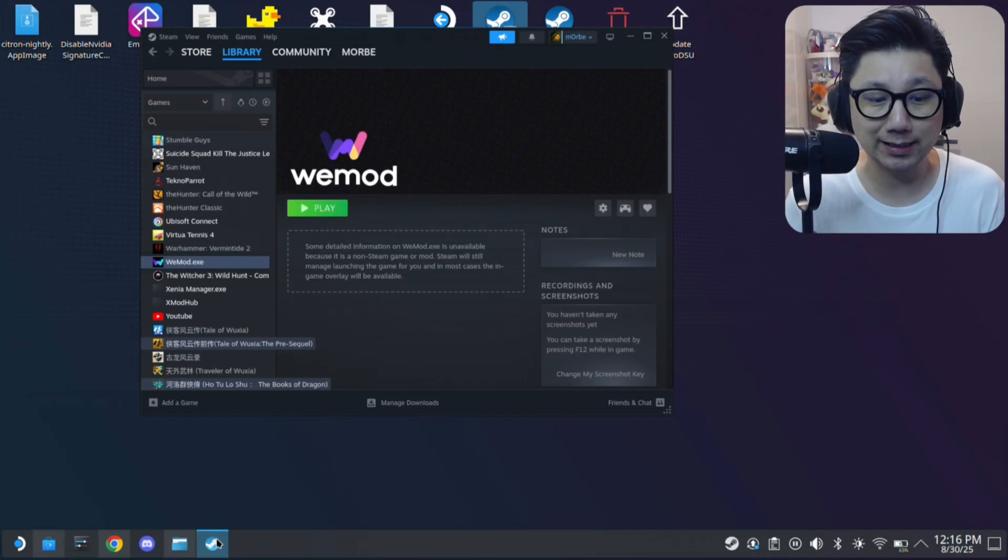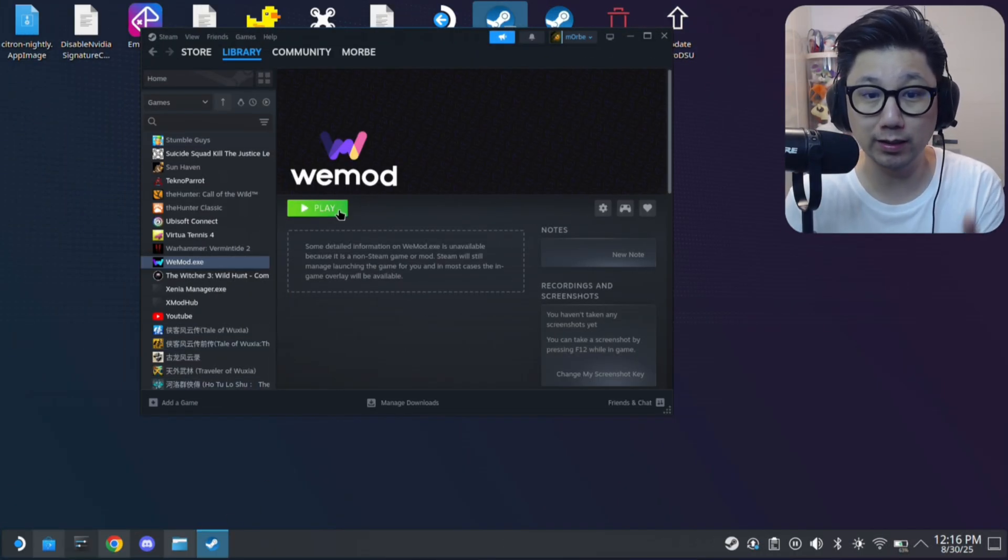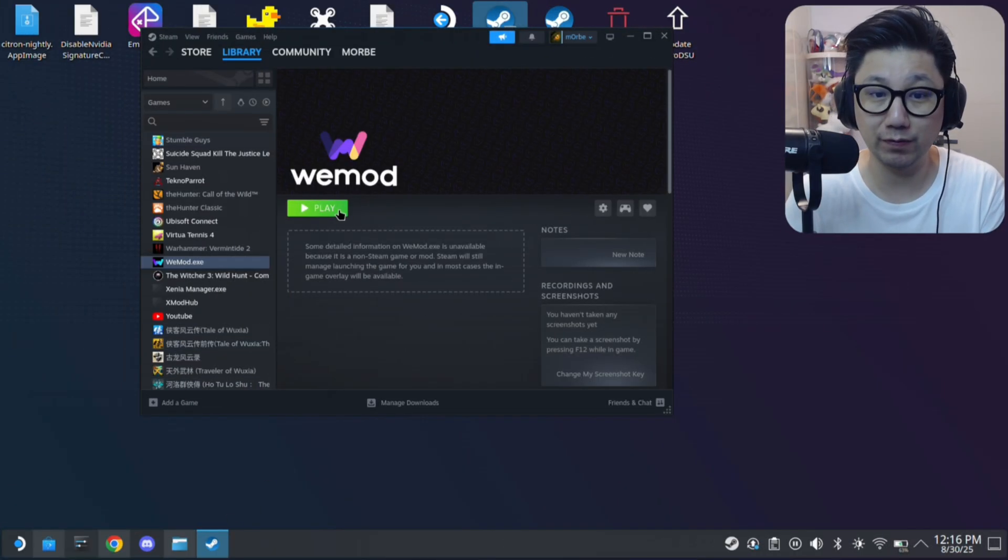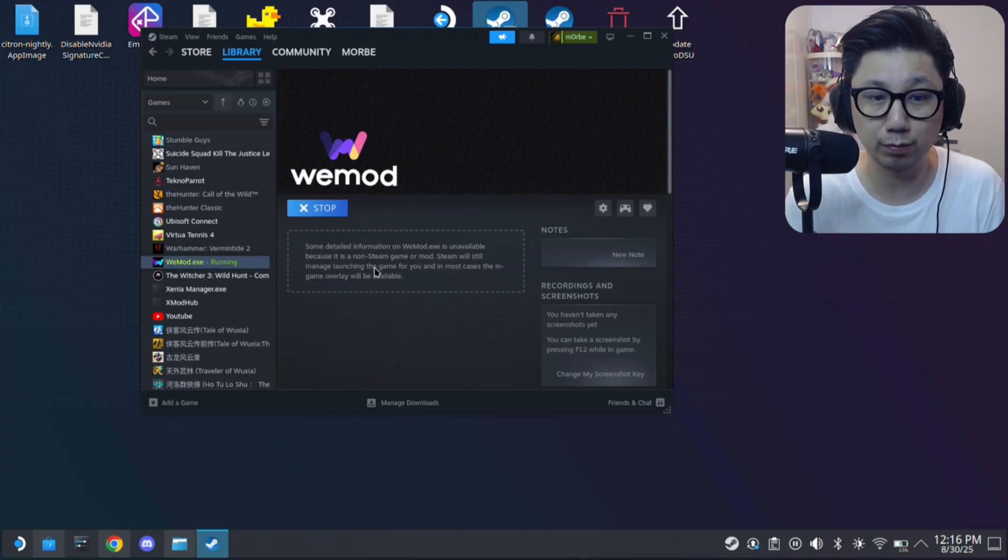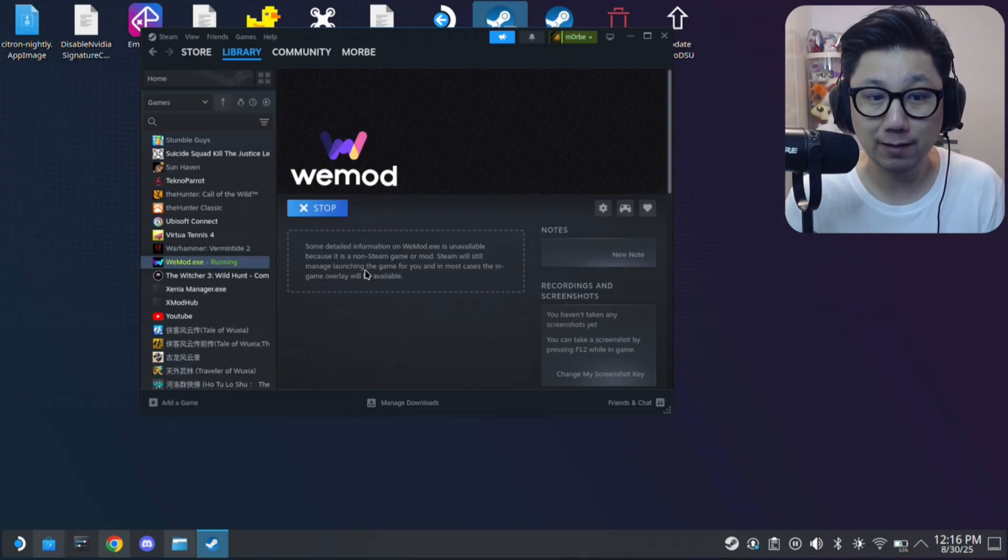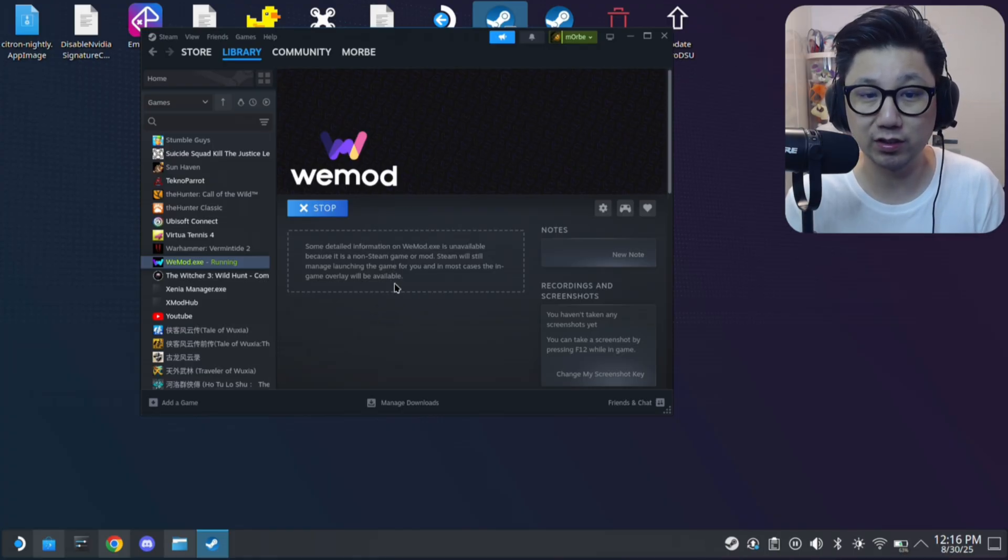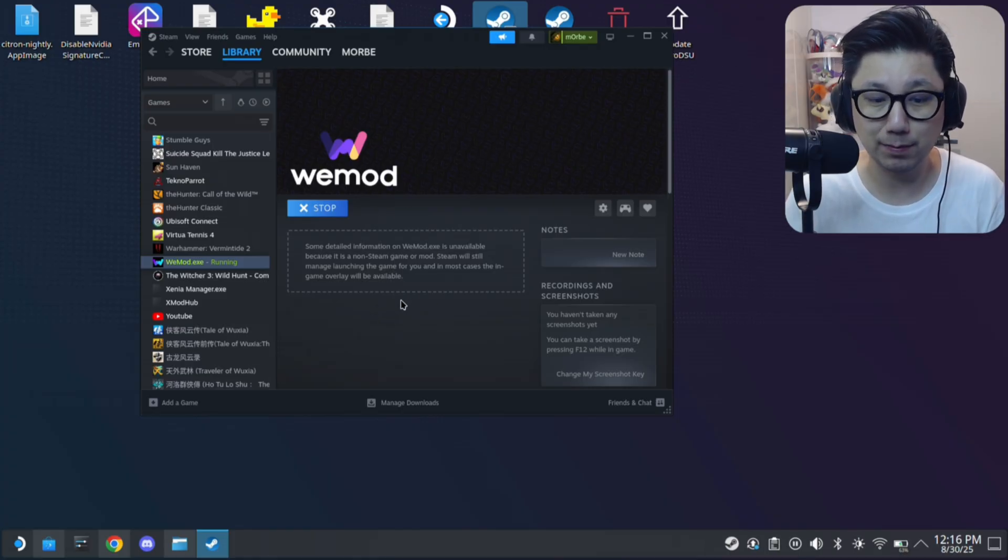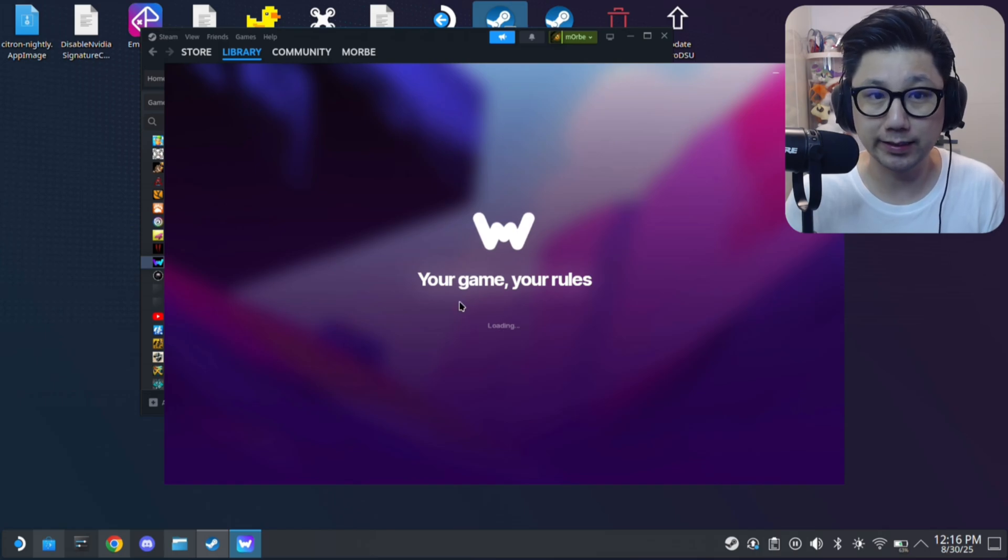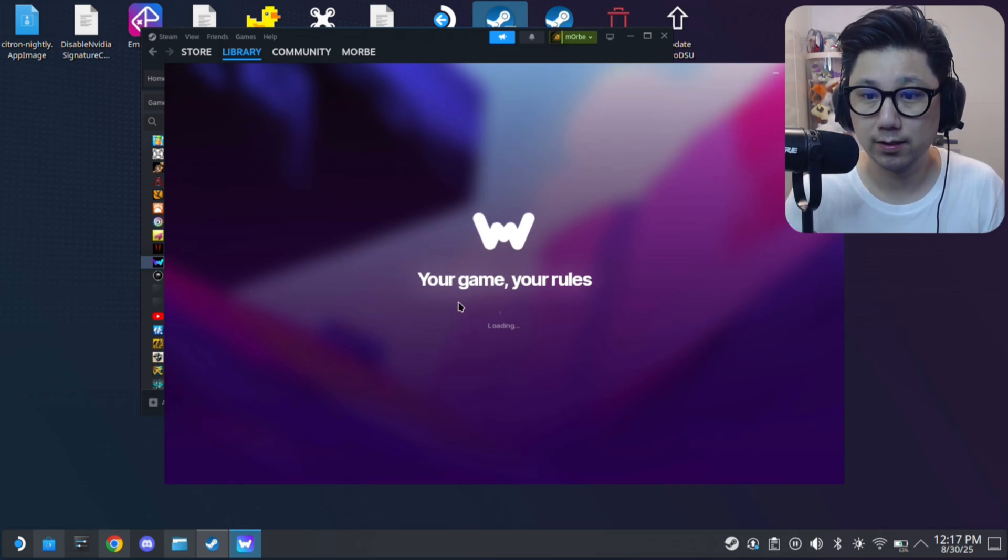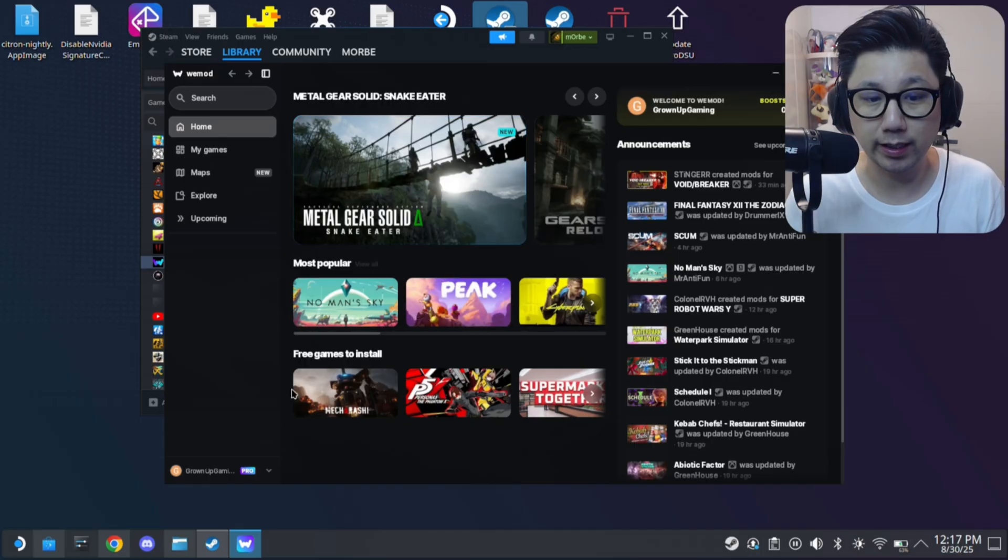So let's get started. First thing, I've already got WeMod installed previously. Like I said, you do need to have it installed previously up and running. So let's check it out first. So this is the WeMod that I've installed many months ago. You can see it, this does work. This prefix folder is good, it's working.